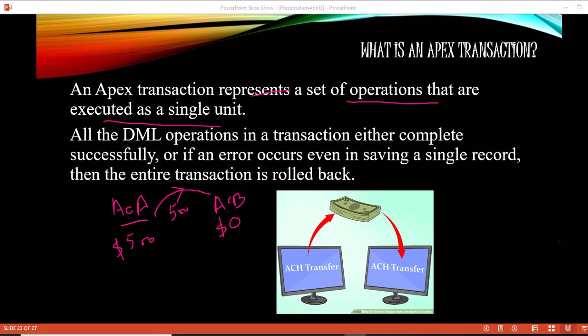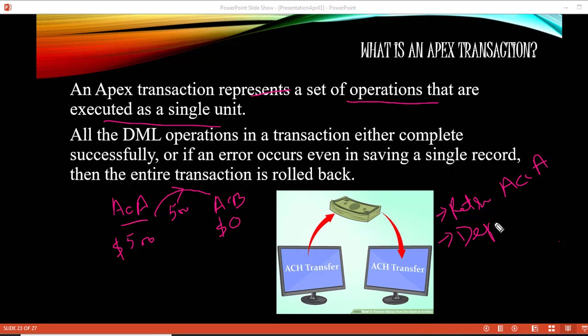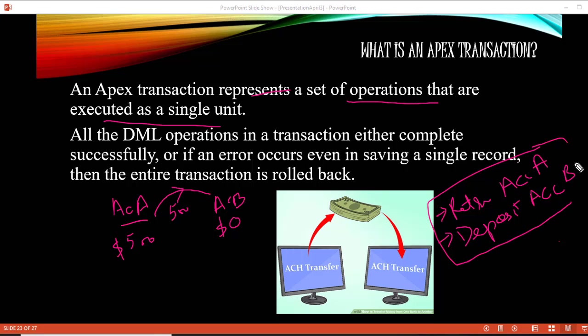This should be one transaction. The process of transferring money from A to B should be under a single transaction, because if one of these operations fails then the other operation should be rolled back. There will be two steps: retrieving money from account A and depositing it to account B — and this should be one transaction.